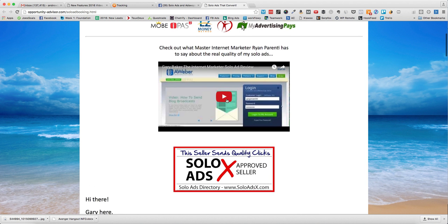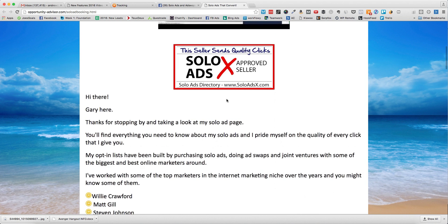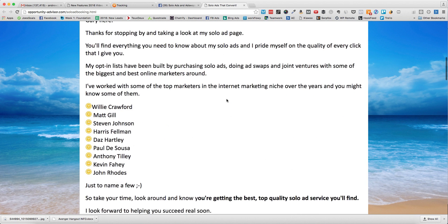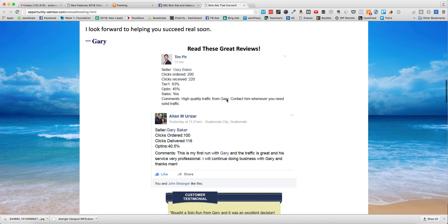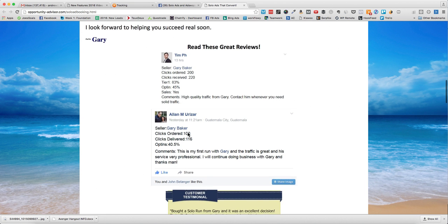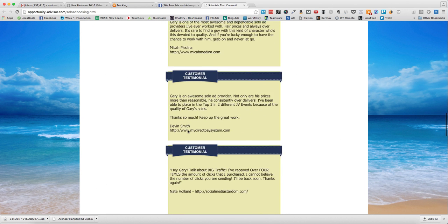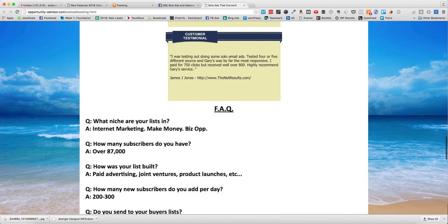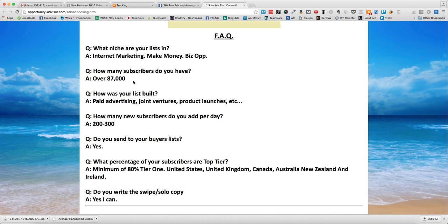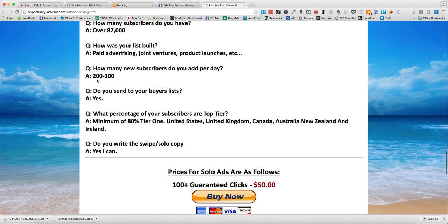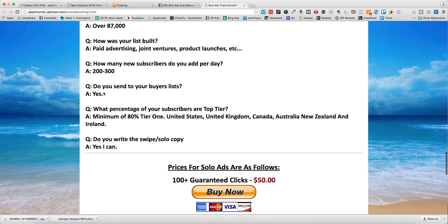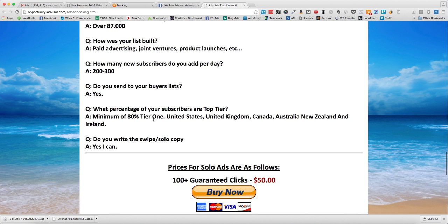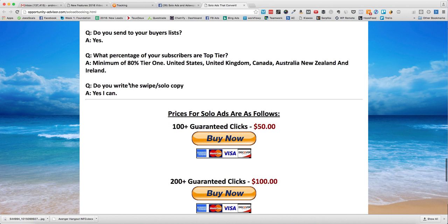We're going to go to this guy's site just as an example. You'll see that he'll log in and show his Aweber account - that's good. Great reviews. 45% opt-in, 40% opt-in - I think that's good. Internet/make money, 87,000 subscribers.